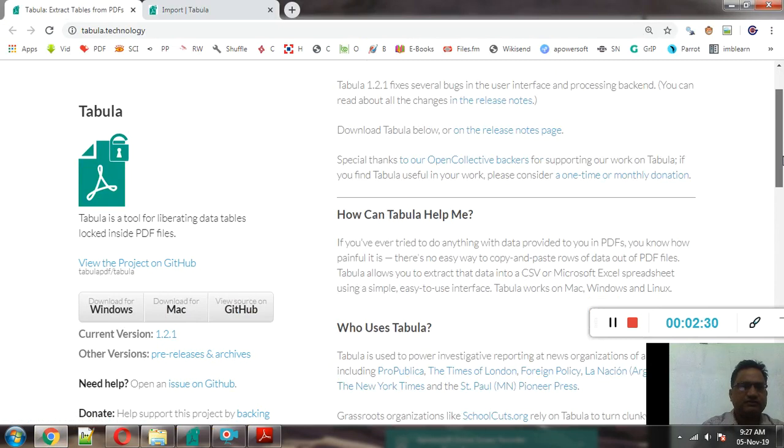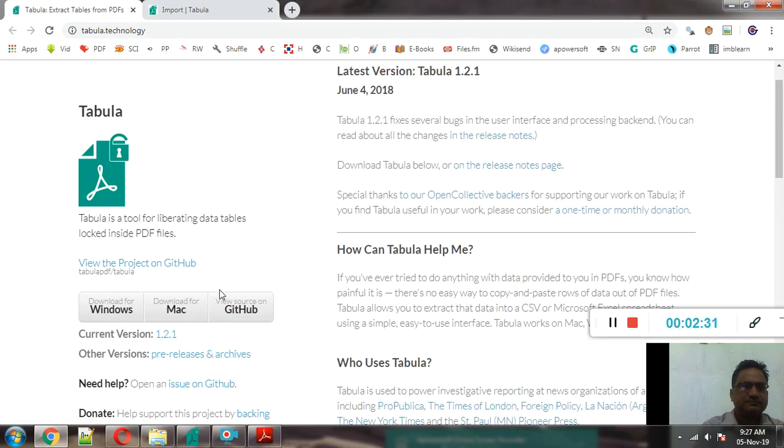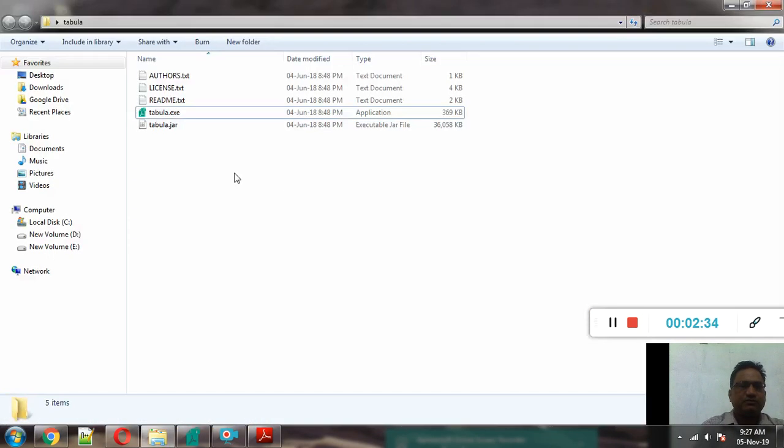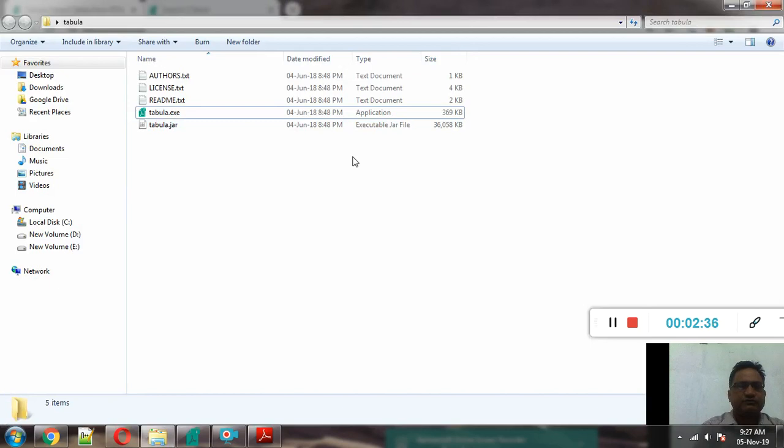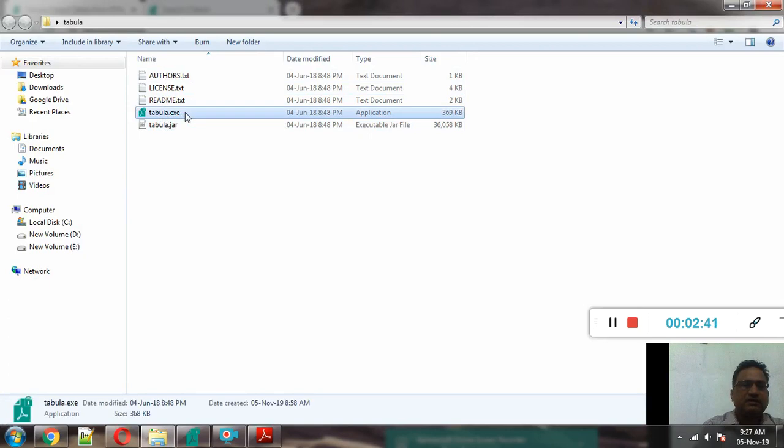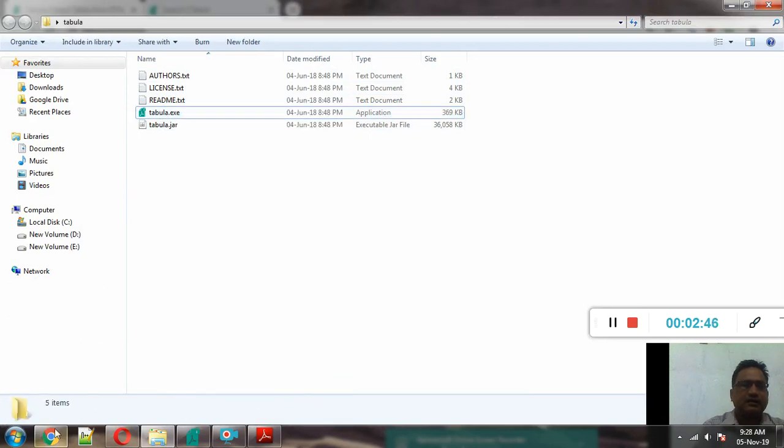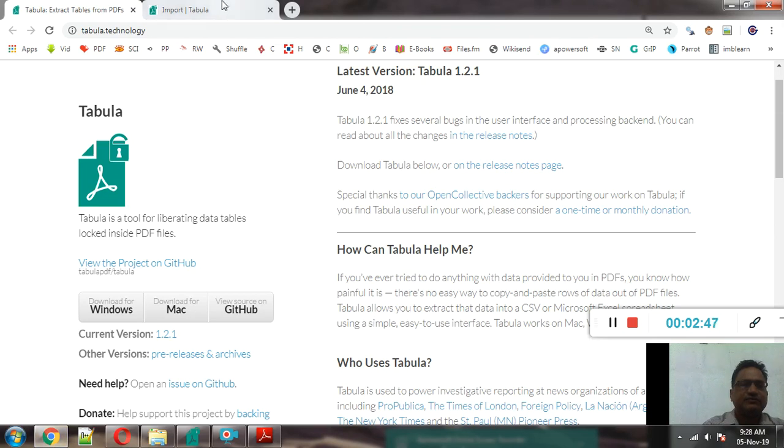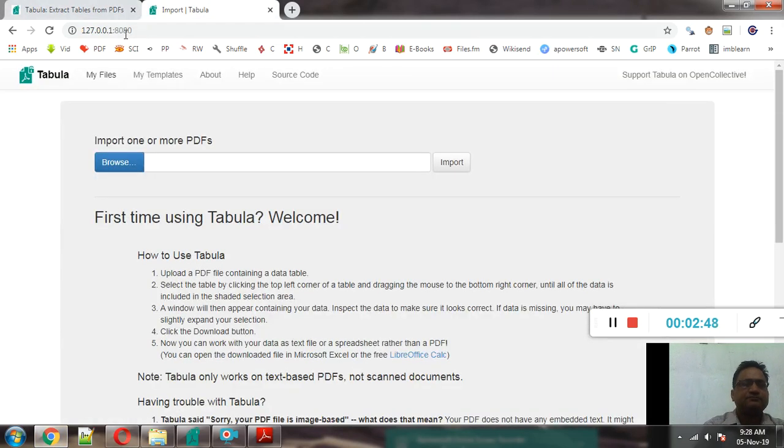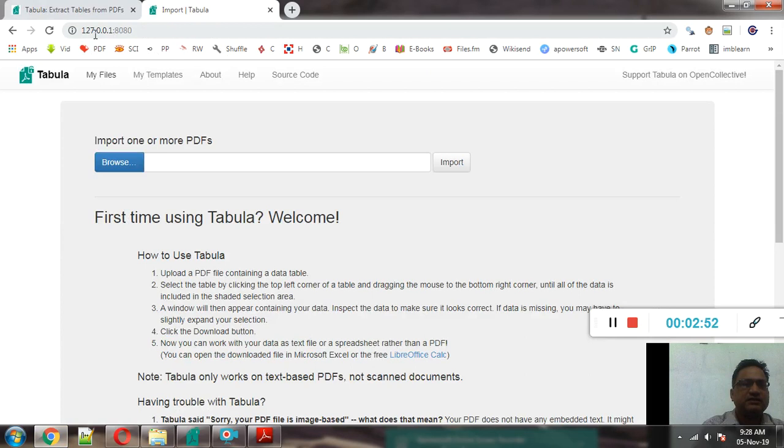It is available in zip format. After extraction of that zip file we will get these files. We will double click tabula.exe, and after that we will open the Tabula application in web browser. It is a browser-based application: 127.0.0.1:8080.